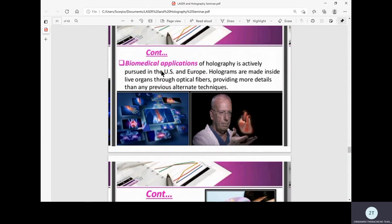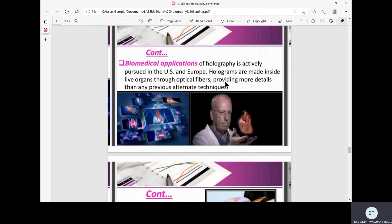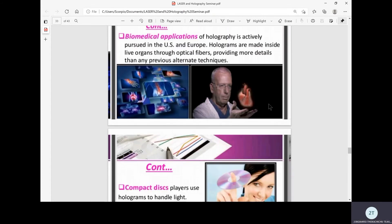It also has many biomedical applications, mainly pursued in the US and Europe. Holograms are made inside live organs through optical fibers, providing more details than any previous alternate techniques. It plays a key role in medical field because we can literally see the hologram of the inner organs of our body, which is very helpful in further research and inventing medicines and vaccines according to the structures of these internal organs.